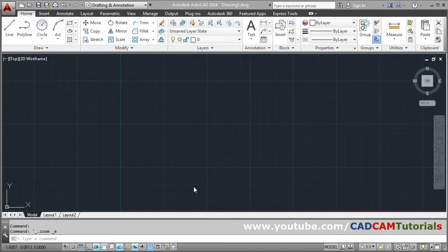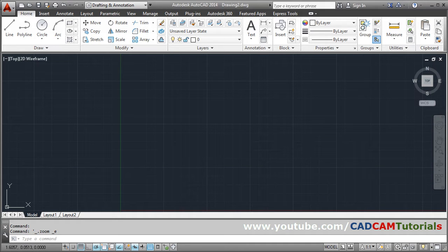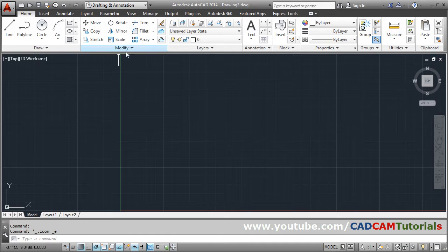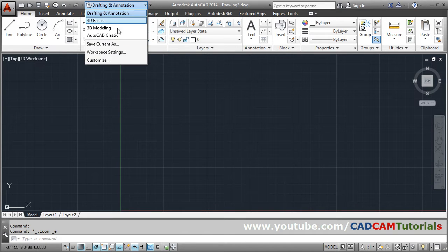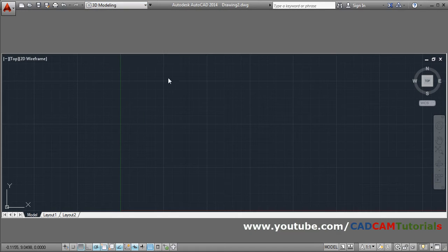In this tutorial we will learn how to create 3D pipe in AutoCAD. First we will change our workspace to 3D modeling, so click on 3D modeling.